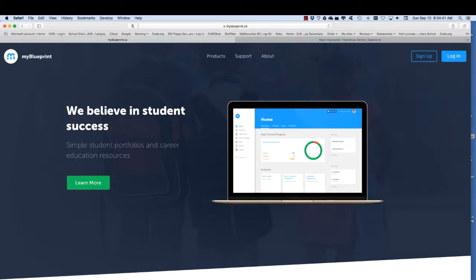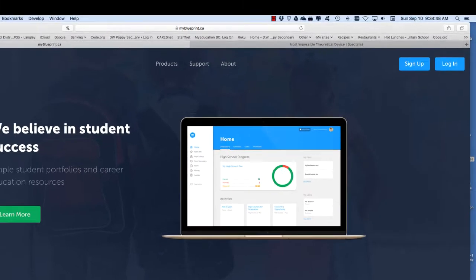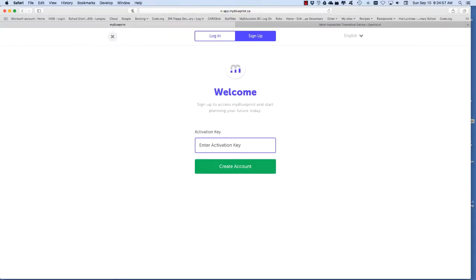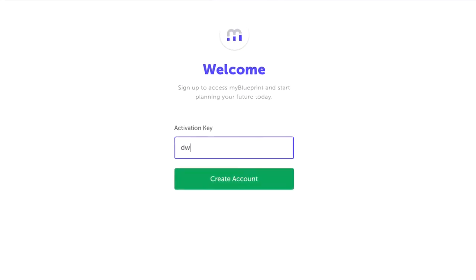I'm going to show you how to set up a MyBlueprint account. Go to the website www.myblueprint.ca and if you don't already have an account click on sign up in the right hand corner.